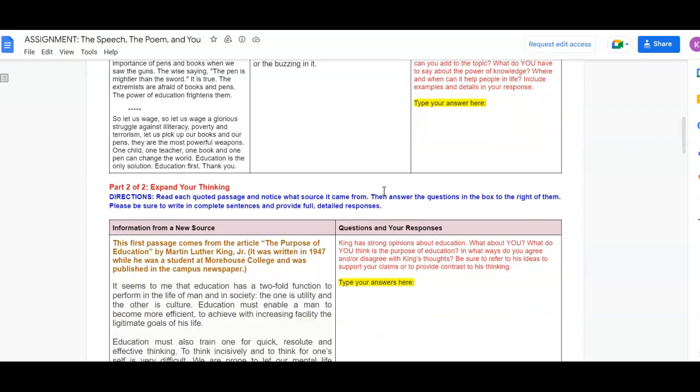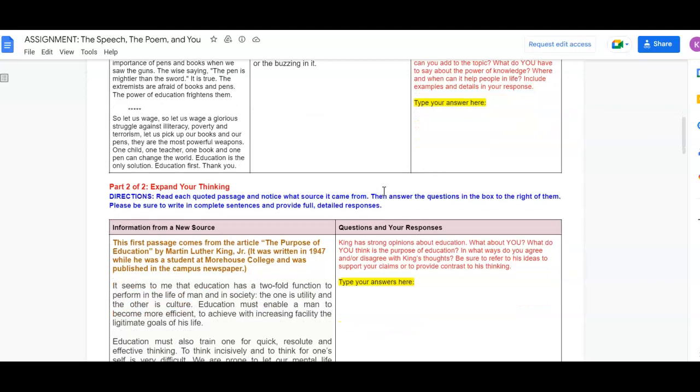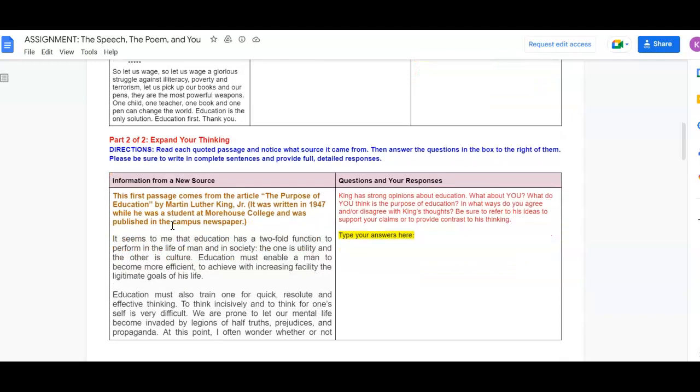Then part two, be prepared to do a little extra reading because we're extending beyond what we read this week with Malala's speech and with Imatea Zizdarker's poem. So you're going to read a quoted passage and notice the source that it came from, then answer the questions in the box to the right of them.